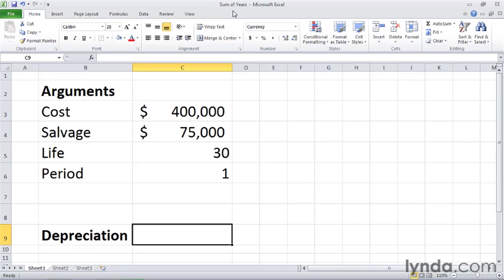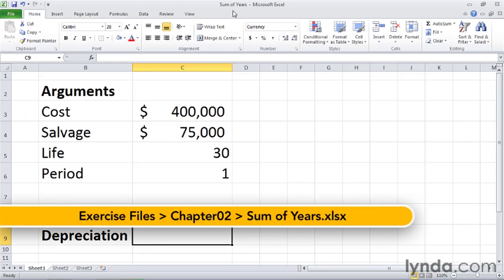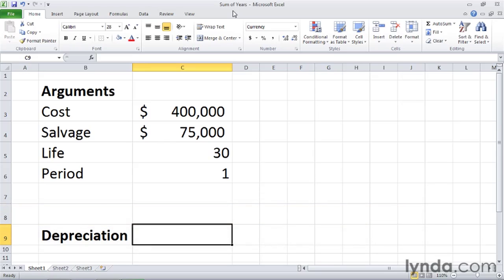There are many acceptable methods for calculating depreciation schedules, some of which are more aggressive than others. The straight line depreciation method is very conservative, and the declining balance method is more aggressive.